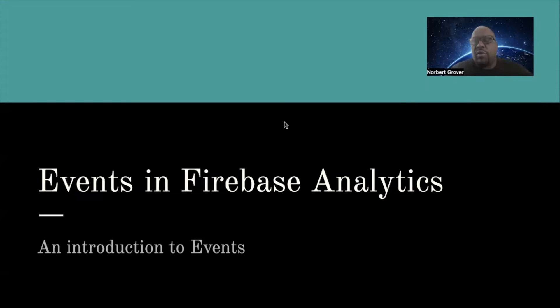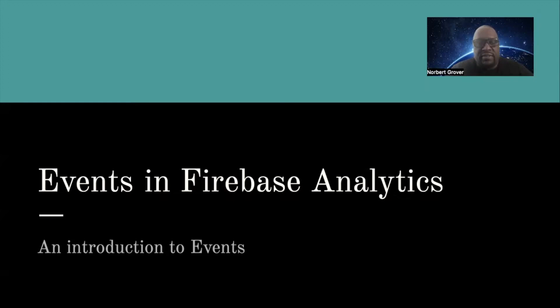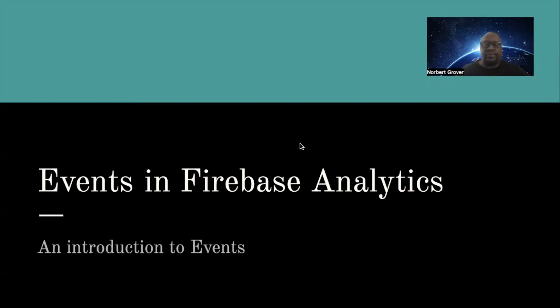So let's talk more in depth about Firebase events and analytics. In the last tutorial, I demonstrated an event.